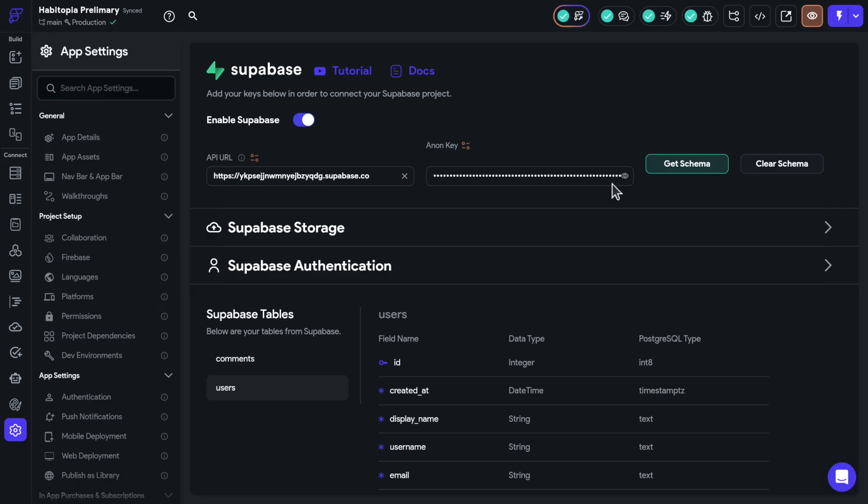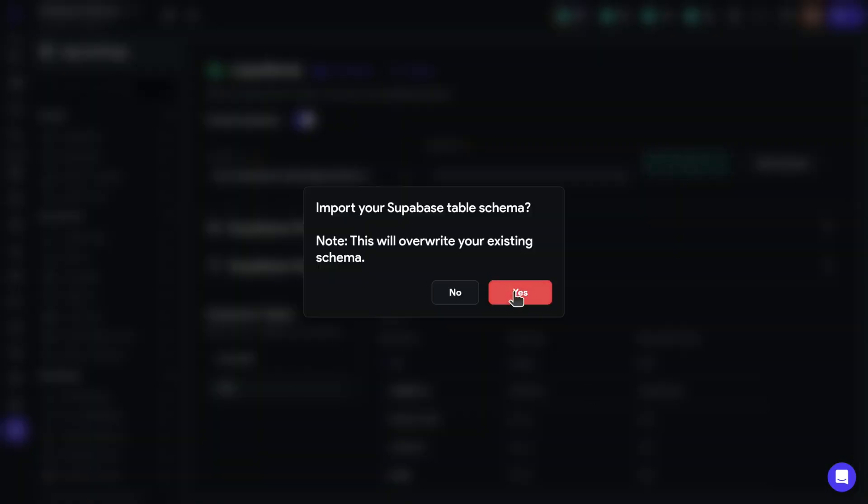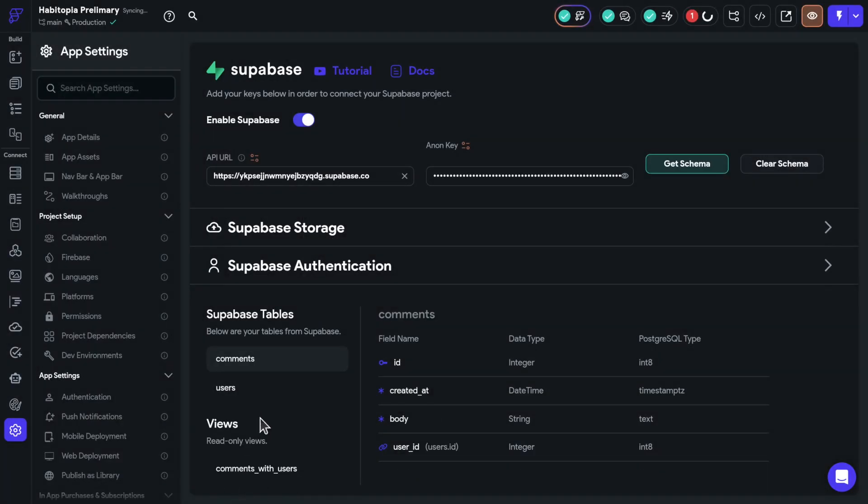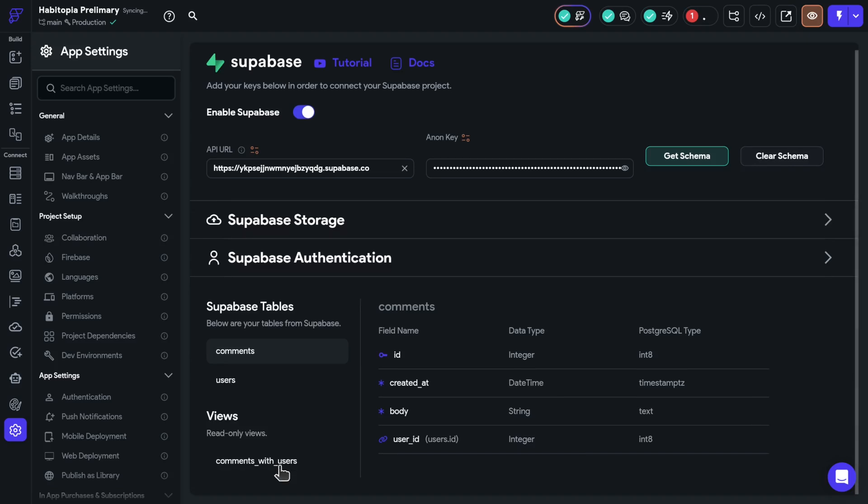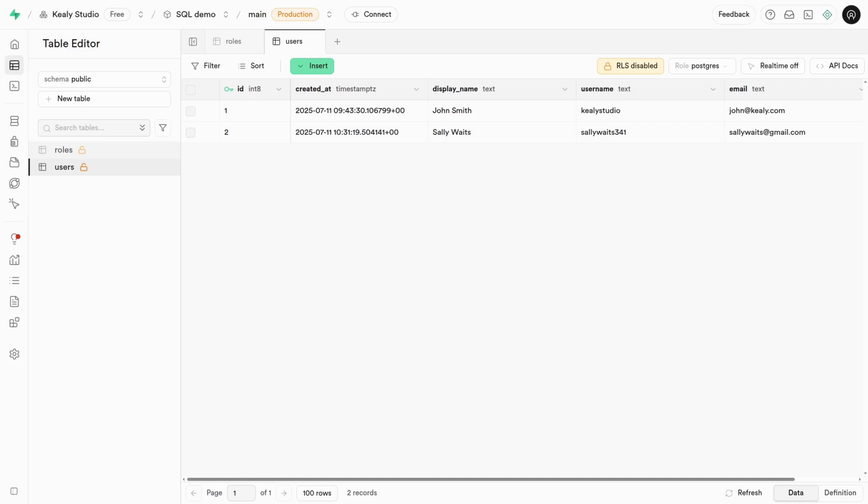Now that that exists, I can go get schema again. And I'll actually have the comments with user view. Flutter Flow does know it's a view. It'll give you the title view. Okay, so that's many to one.